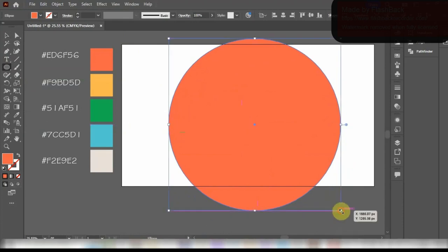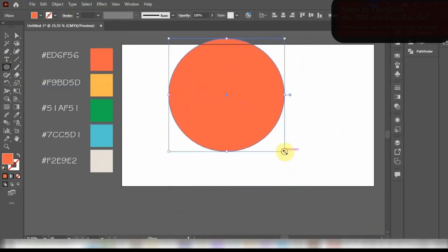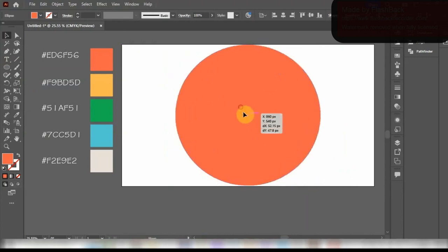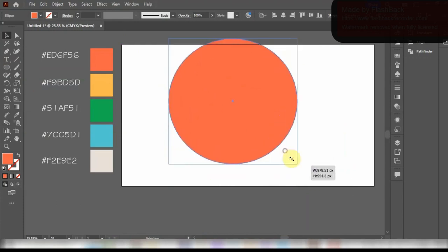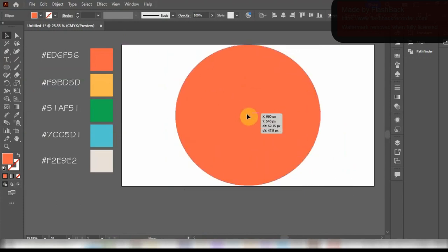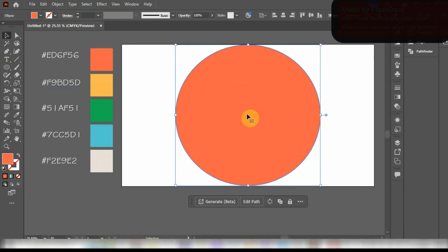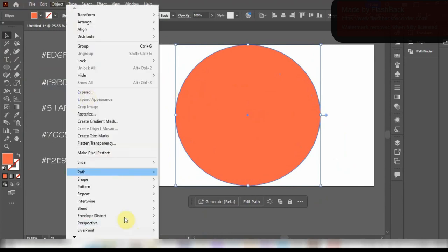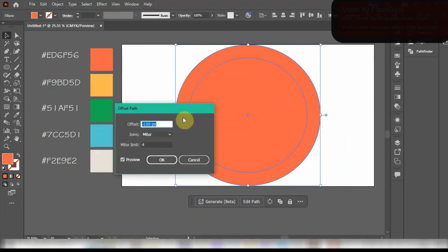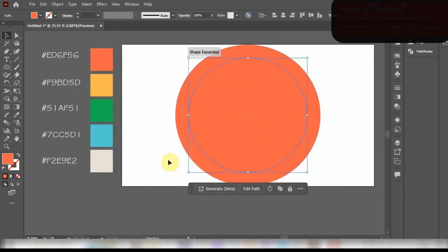To start off, we are first going to create a circle by pressing down Shift and the Alt keys together. Then we will go to Object, Path and Offset Path. And we are going to set the offset path as minus 100 pixels.